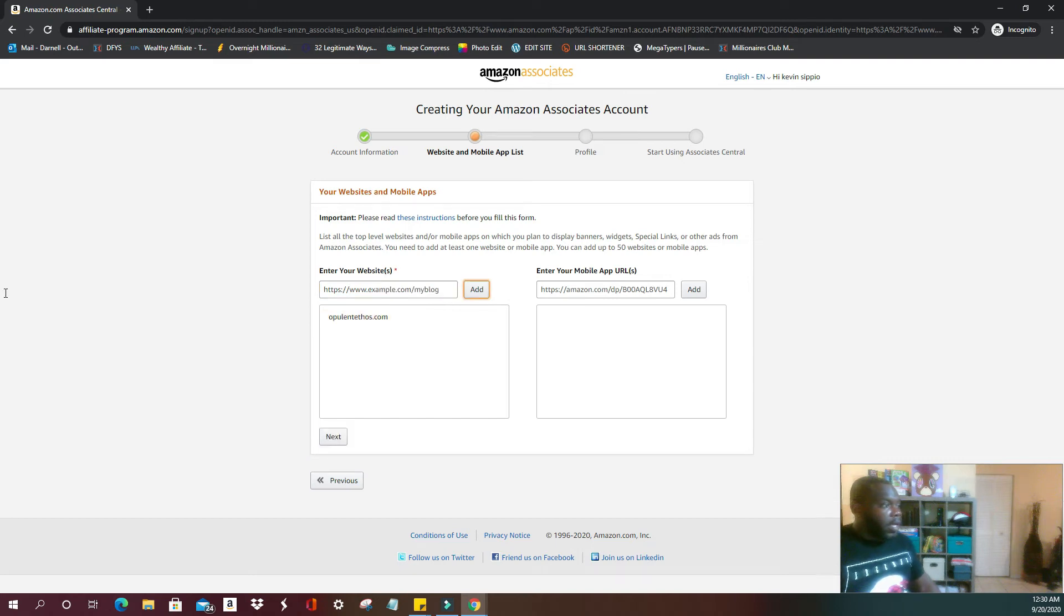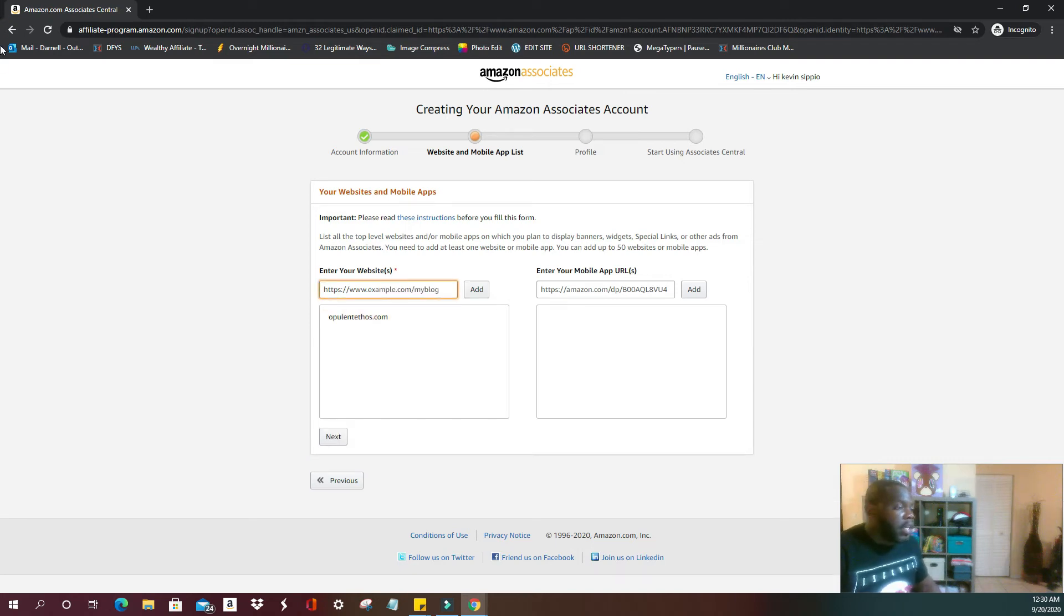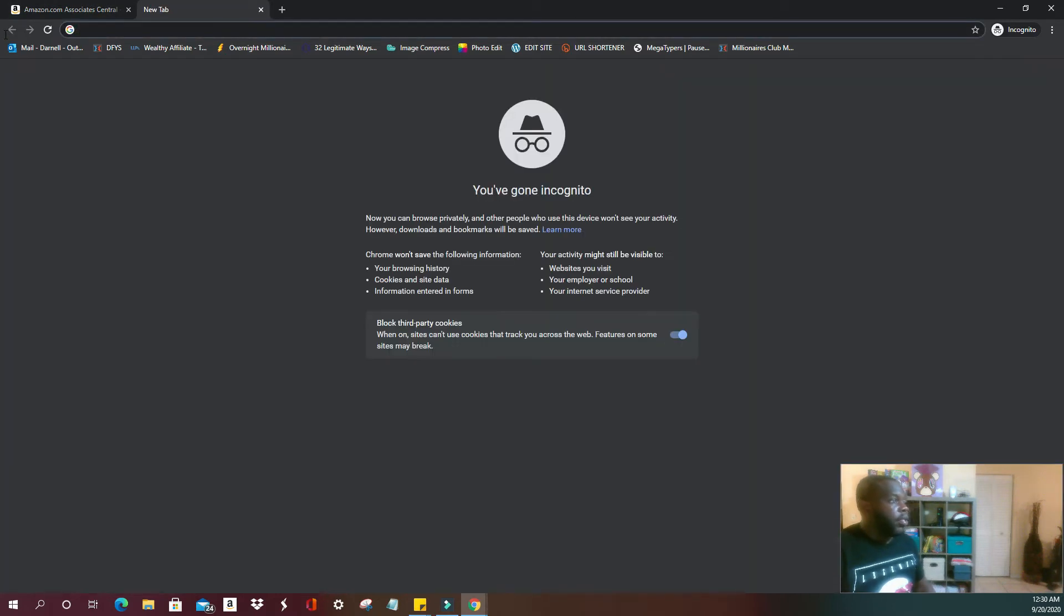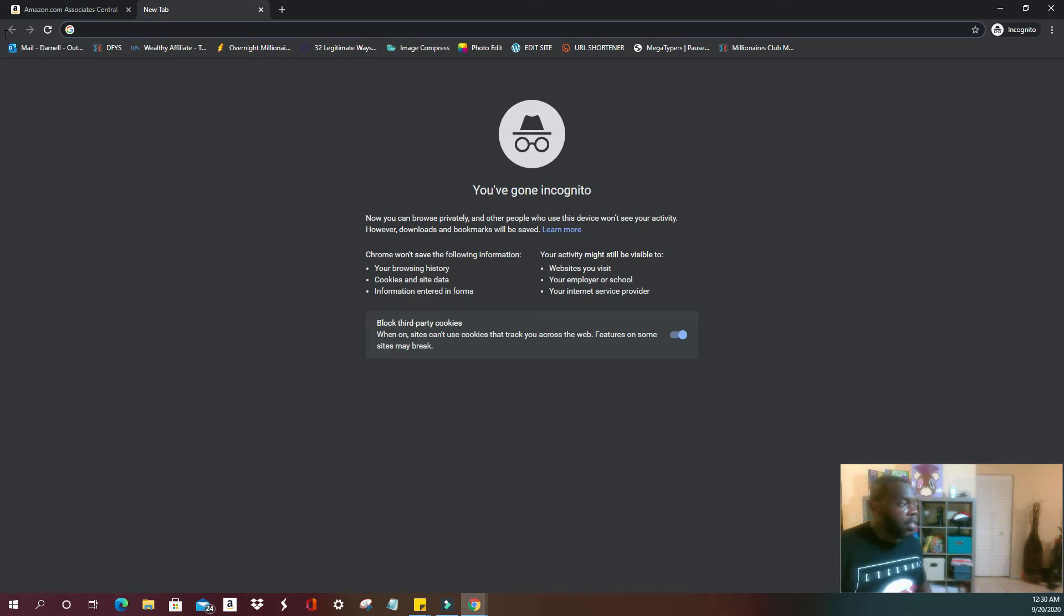All right, so for those who do not think they have a website, what you're going to do is you have a Facebook, Instagram, YouTube, anything, just open it up.